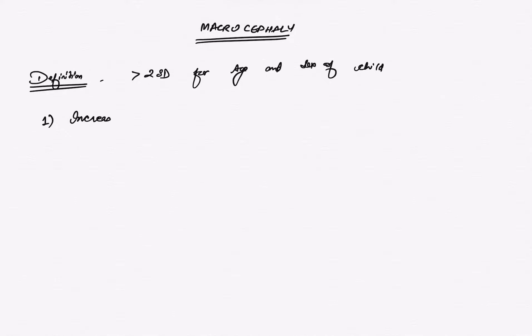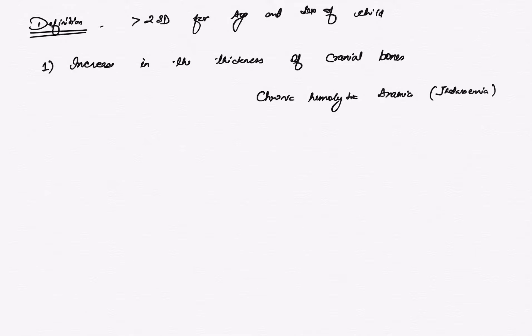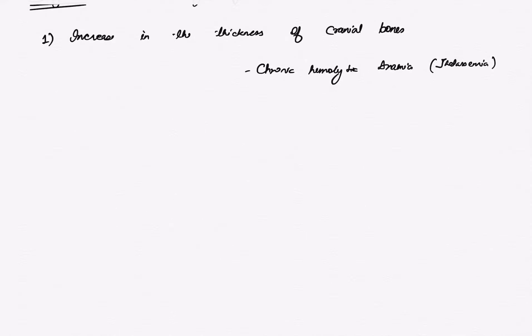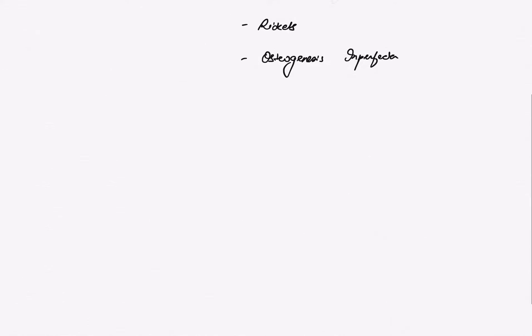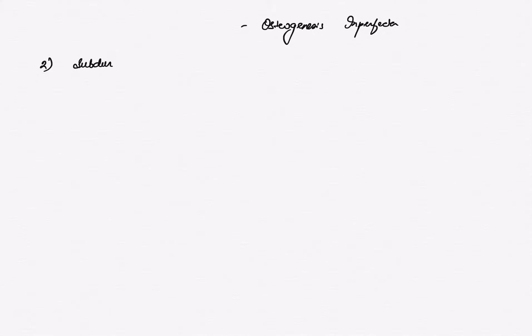So this is chronic hemolytic anemia like thalassemia—there is crew cut appearance and the bones are increased in thickness in chronic hemolytic anemia. Second is rickets, and thirdly is osteogenesis imperfecta.